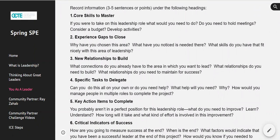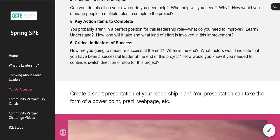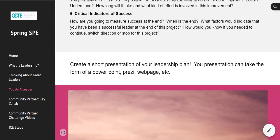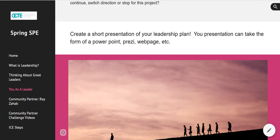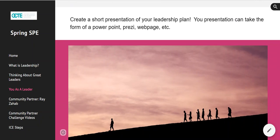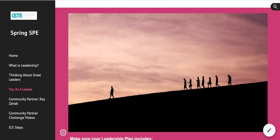The idea is to come up with a leadership plan. Each of these headings only needs to be three to five sentences long — it's not meant to be a 20-page document. It's just meant to plan out one area in your life where you feel you can take a leadership role. Then you're going to create a short presentation that can take the form of a PowerPoint, a Prezi, a webpage, or video, and submit it to your SHSM lead teacher so that they can see you've completed the leadership component.